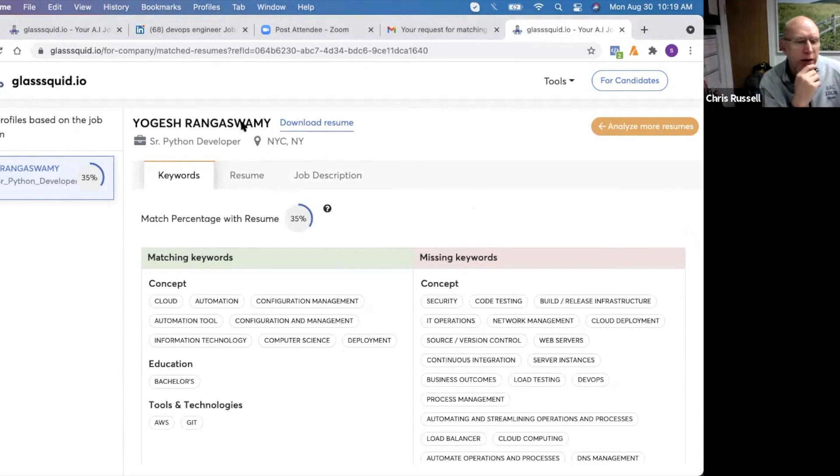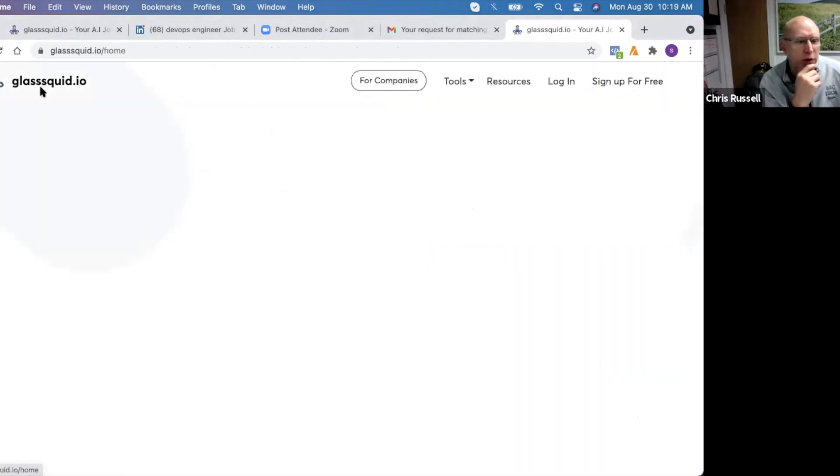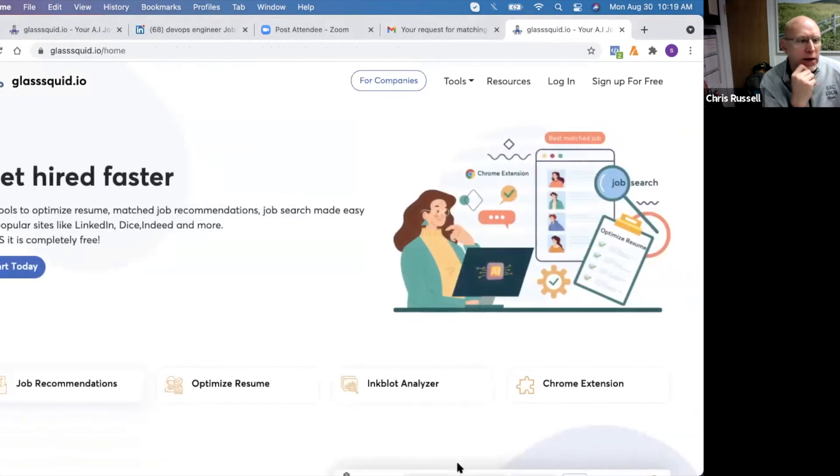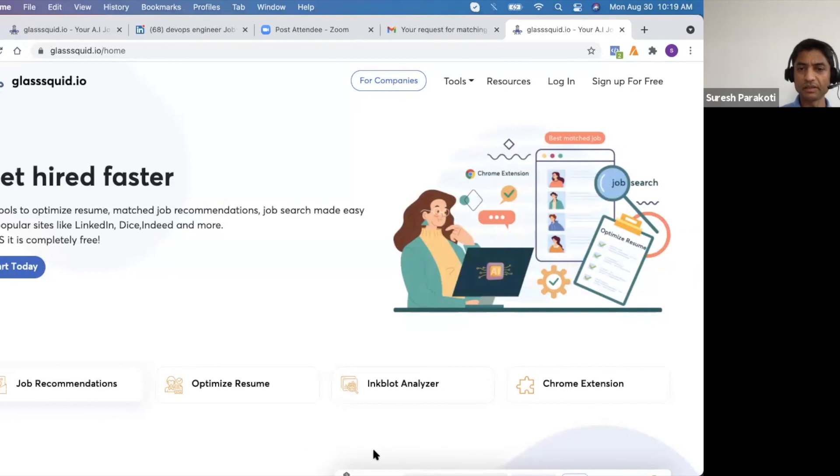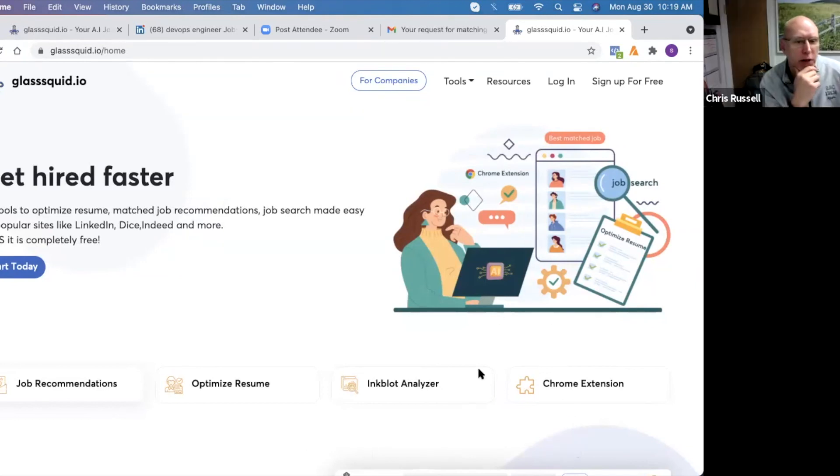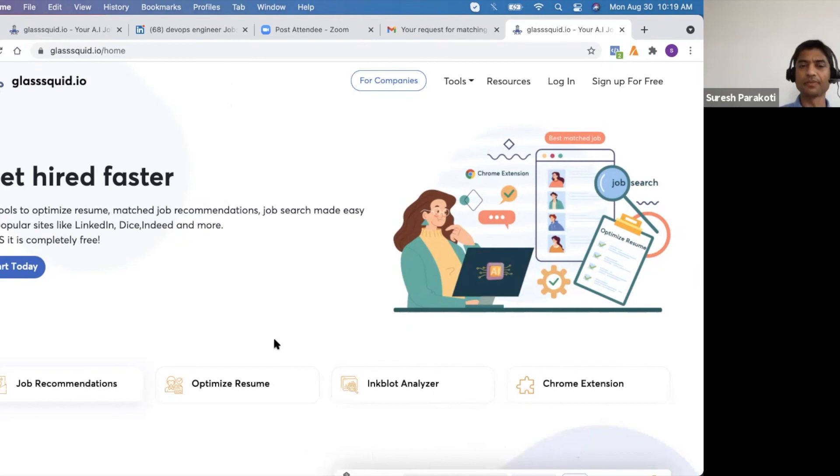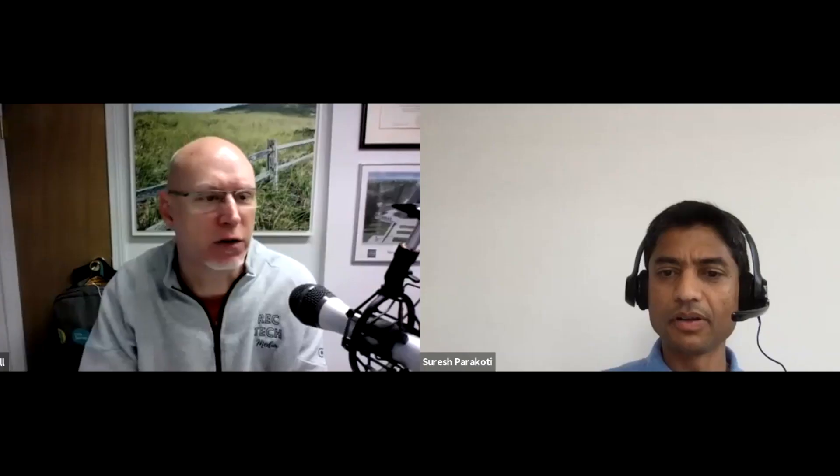Very good. Well, again, thanks, Suresh, for showing us Glassquid today. Do you want to throw out your email address or tell people how to contact you? Yeah, sure. My email is suresh@glassquid.io. Can I put it in the chat here? I'll throw it on the screen when we push the video out. Perfect. Well, thanks, Suresh. Thanks for your time today. And we appreciate you showing us Glassquid.